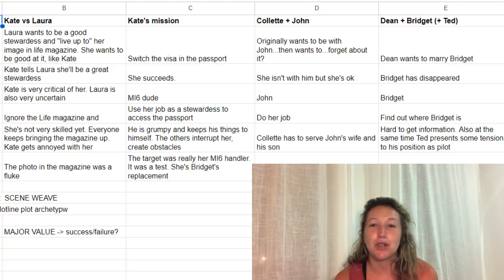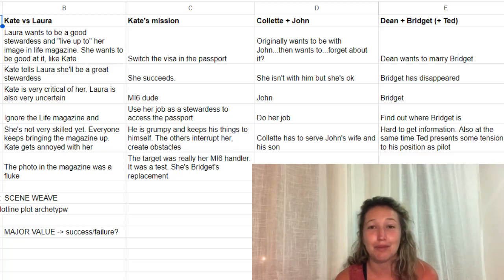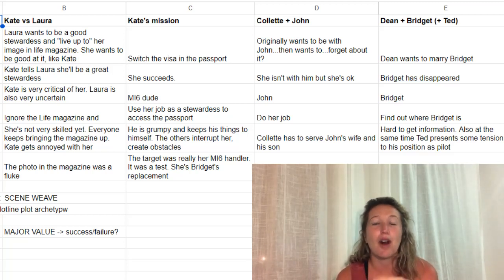And then there's the Dean-and-Bridget plot with a side of Ted. Dean's desire is to marry Bridget. His opponent is Bridget. His plan is to find out where Bridget is. The conflict is he's having a hard time getting the information — Bridget is not talking to him — and Ted presents some tension to his position as pilot. The twist-reveal is that Bridget was a spy and now she's gone, although Dean does not know she was a spy or that she's permanently gone. The end point is Bridget has disappeared and Dean is not with her, but Ted offers some friendship.